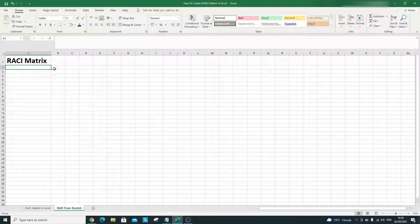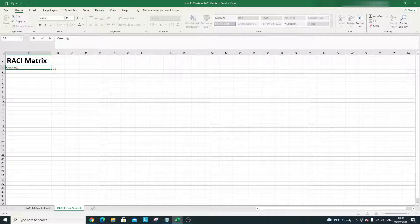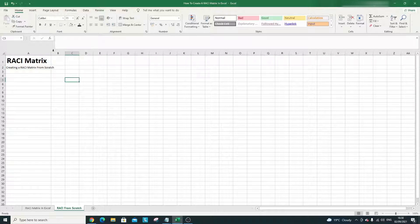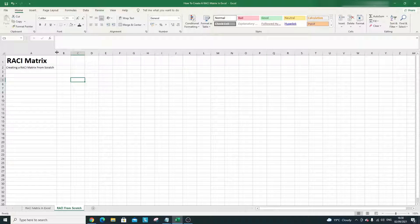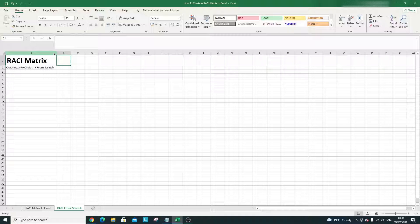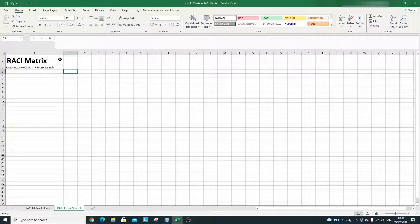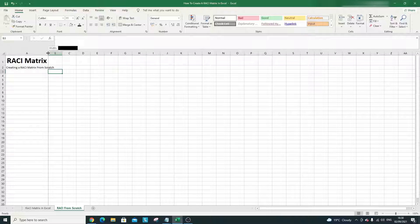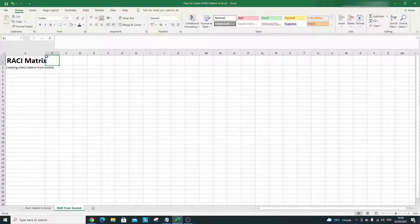Next up we have the project title. In this case, 'Creating a RACI Matrix from Scratch.' I'm going to double-click on the column border to expand it to the required length, which ensures the text isn't cut off.